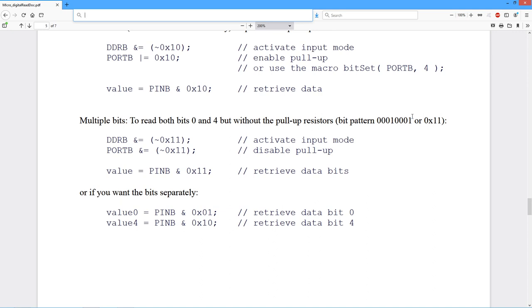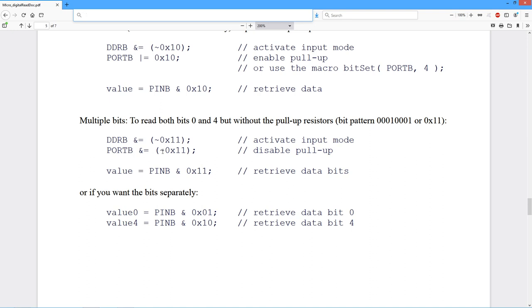Okay, multiple bits. So we extend this, I want to look at two different bits. I want to see if one or the other of these things happens to be set, as an example. So bits 0 and 4. So that's the bit pattern 00010001, which is a hex 11. So activate the input mode. So data direction register B ANDed with the complement. I want to disable the pull-ups. So we need to clear the associated bits in port B. Again, ANDed with the complement.